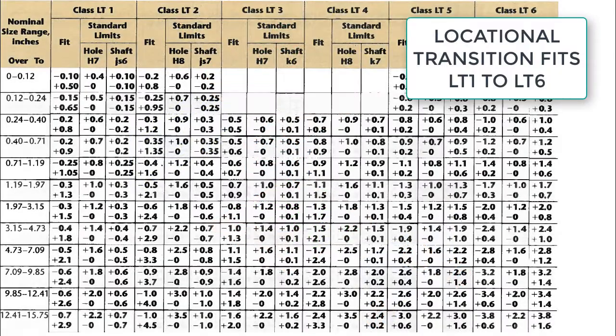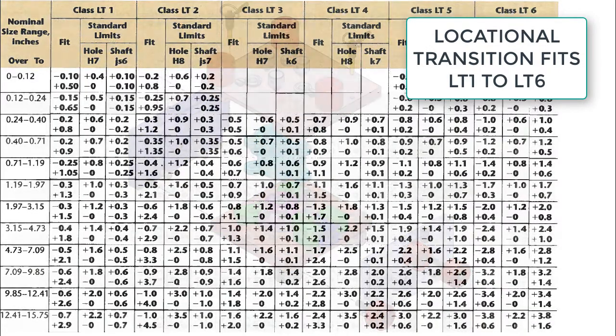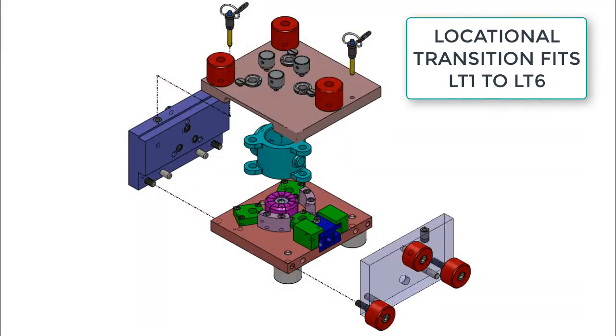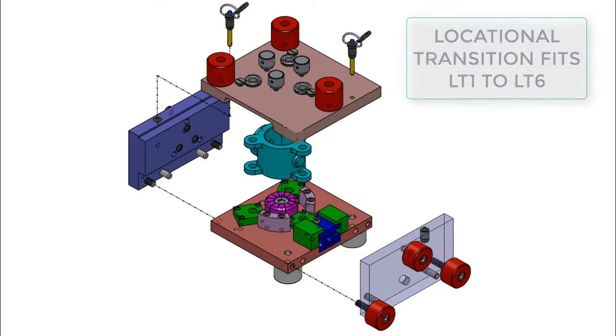Locational Transition Fits, LT, are intended as a compromise where a small amount of clearance or interference is acceptable in the assembly while maintaining an accurate location. There are six classes of these fits.